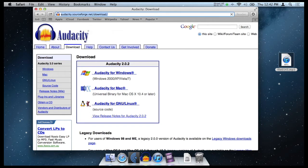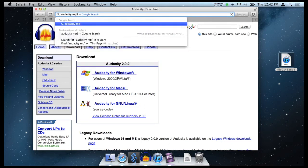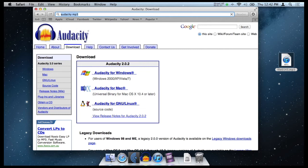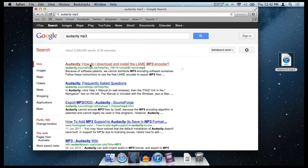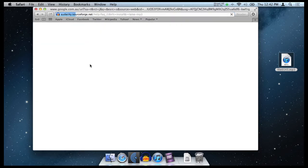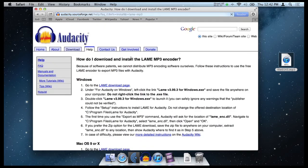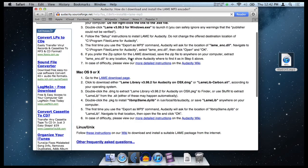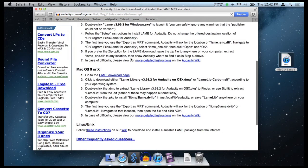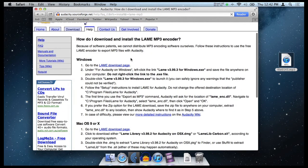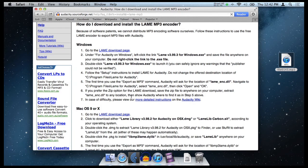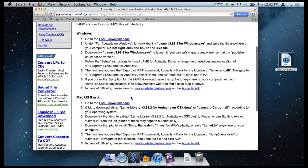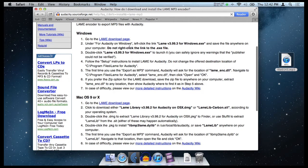So I would just Google Audacity mp3 and this option usually comes up first. How do I download and install the lame mp3 encoder? And this gives you instructions for Windows and Mac on how to download the mp3 component that will help you edit mp3 files in Audacity and just follow the package instructions and install the package that you're given.